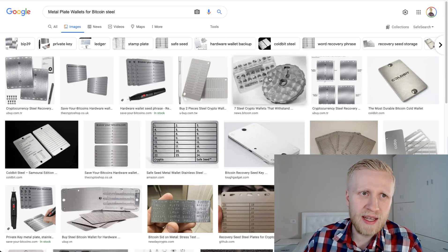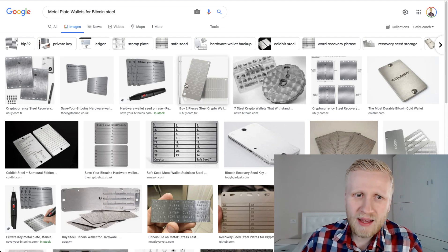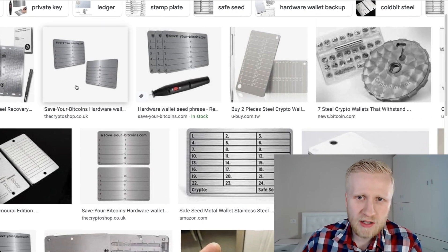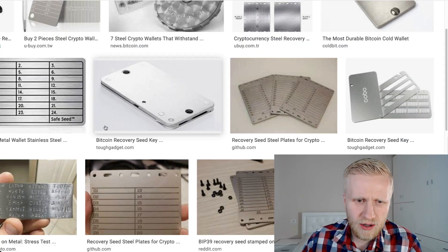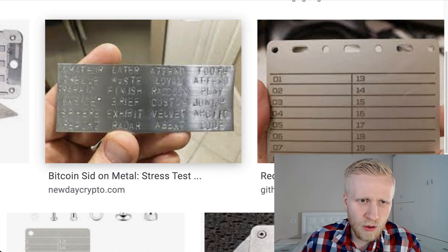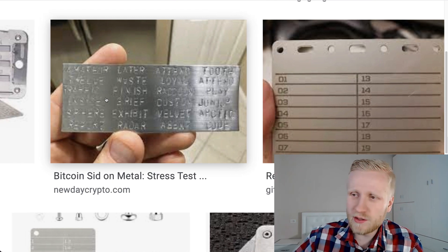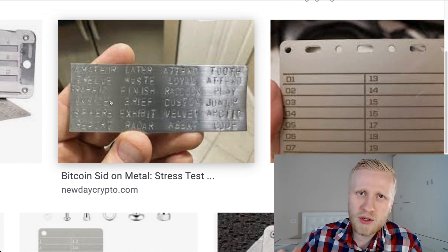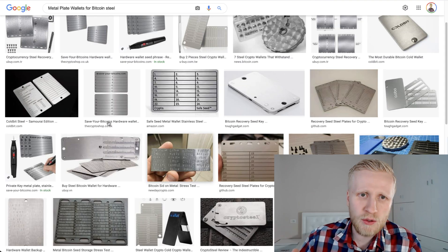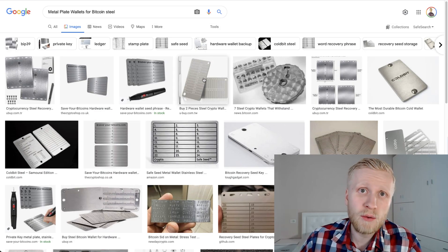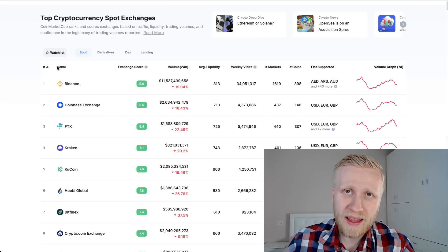For example, having it on metal. Let me actually show you here some examples. You can see here written on a metal. Then if it goes in the water it doesn't get destroyed. If it burns it doesn't get destroyed. That is also something to keep in mind.